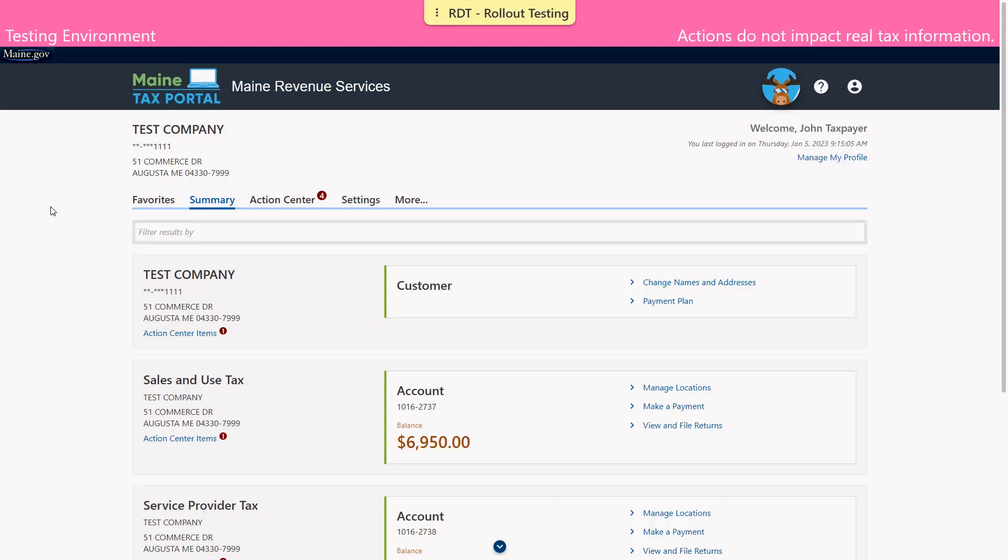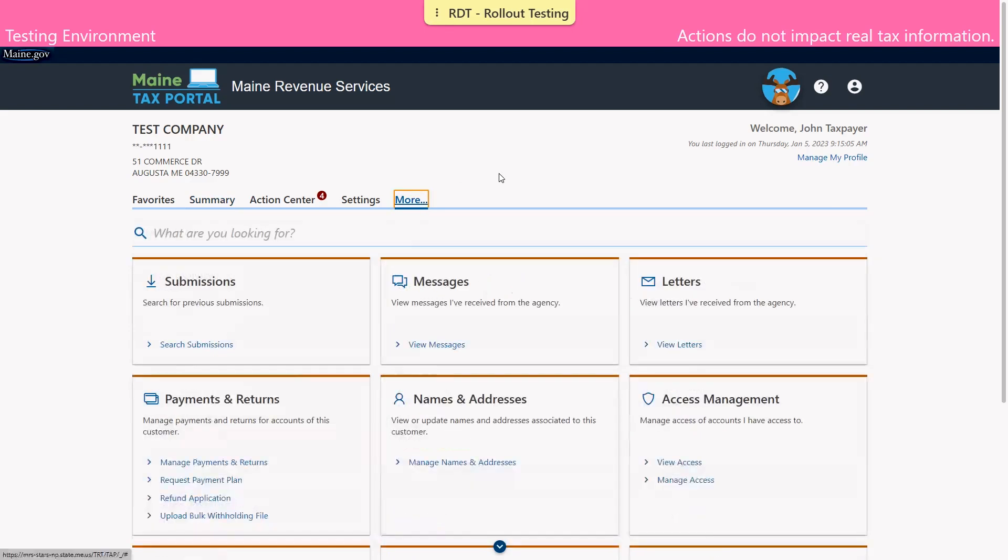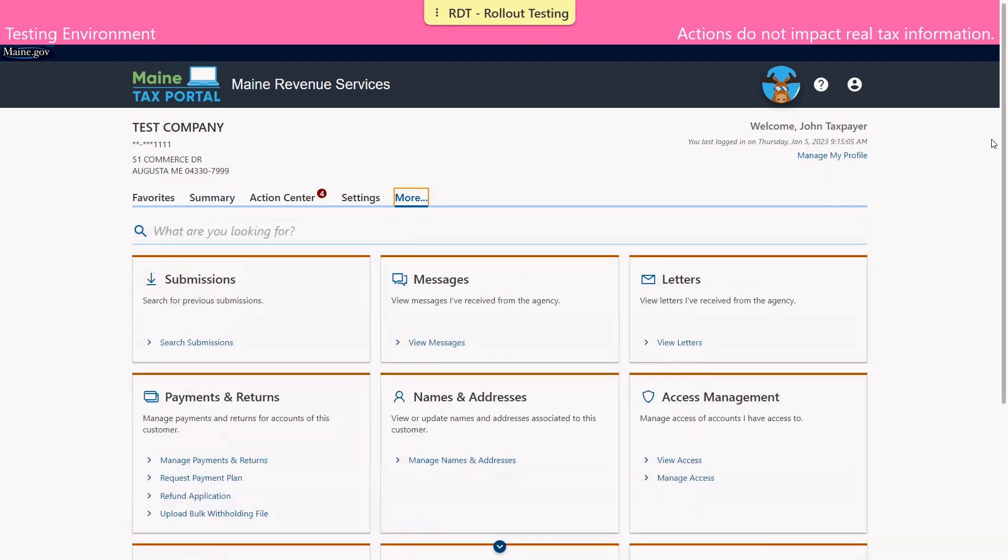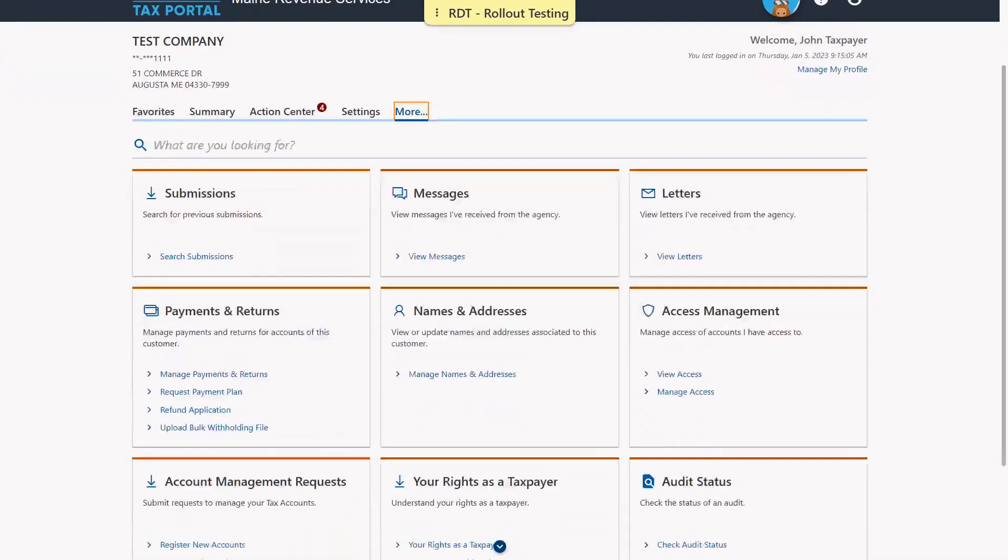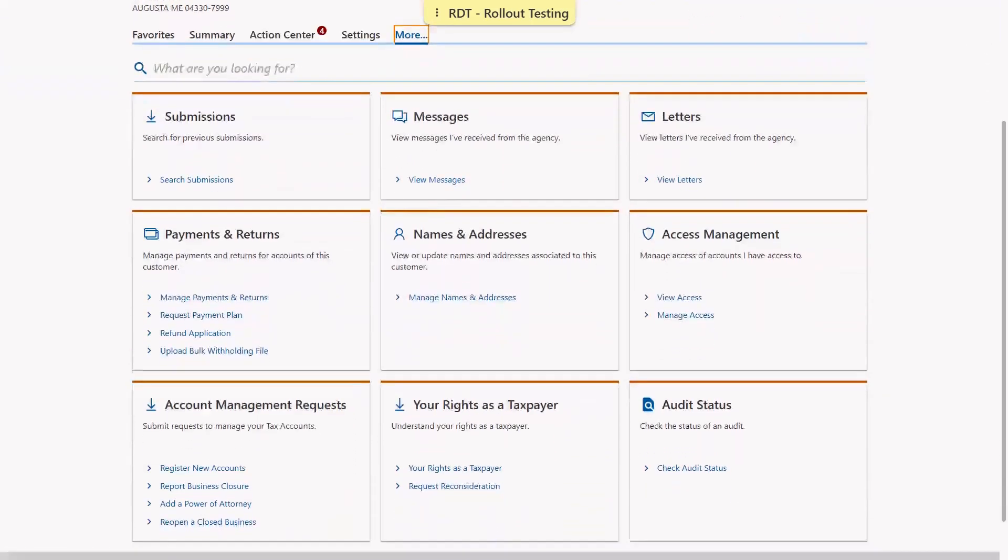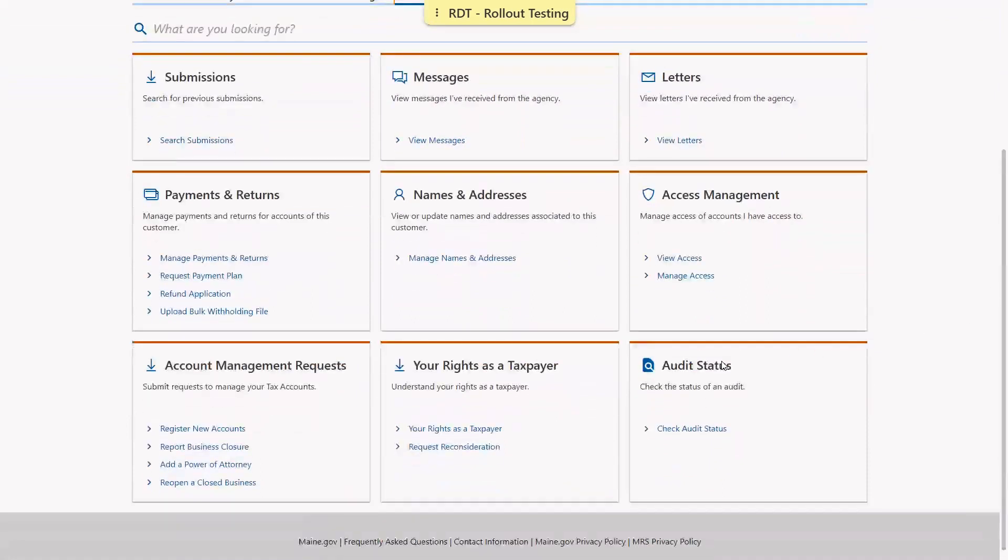We will begin on the logged in home screen in the summary tab. We'll navigate to the more tab and click that option. We'll scroll down to the payments and returns panel and click the hyperlink to request a payment plan.